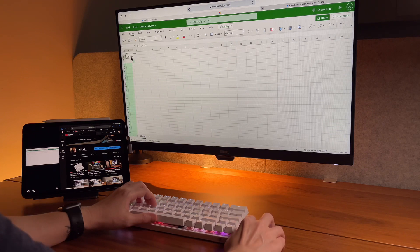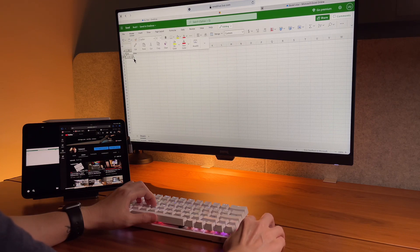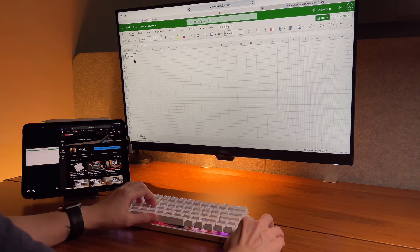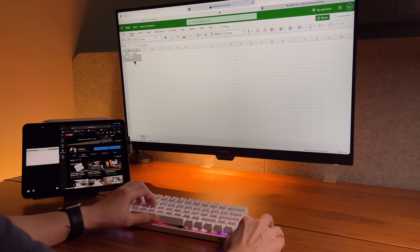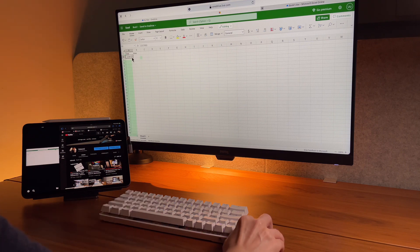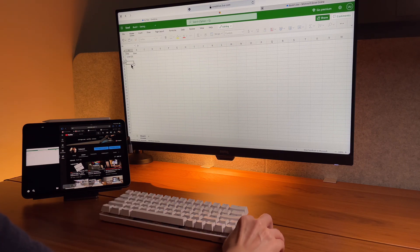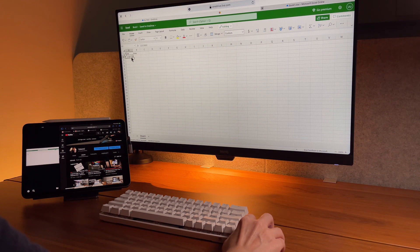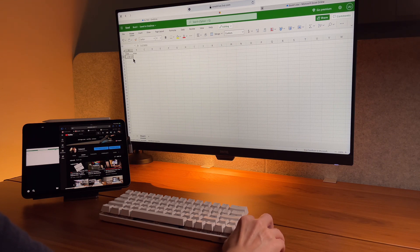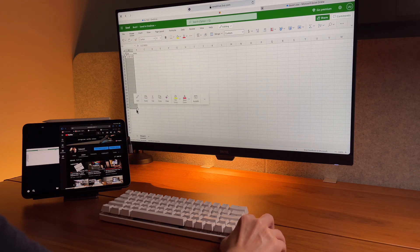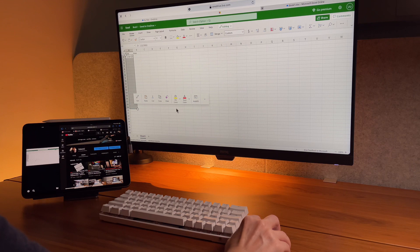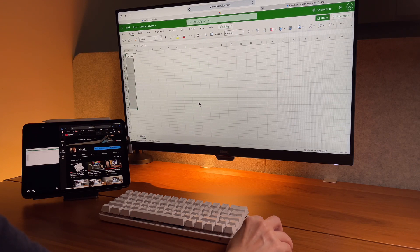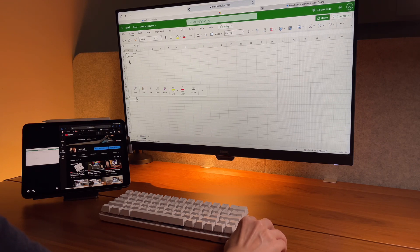And note, this is again not a limitation on Shift Screen because it also happens when I use Excel in Safari. Every time I select a cell, the options, the edit options here automatically display, and I have to click on edit or double click on a cell to type in it.